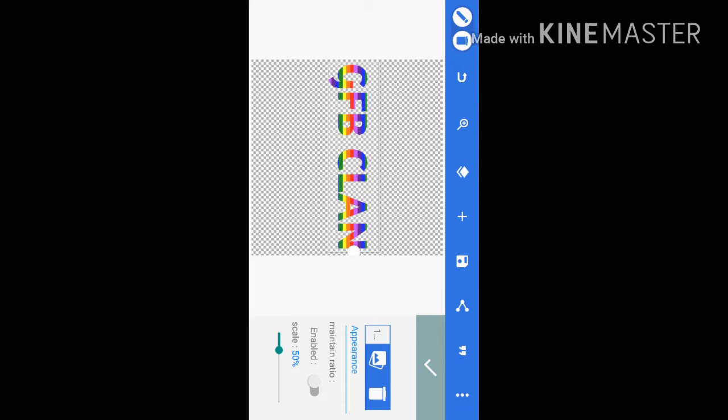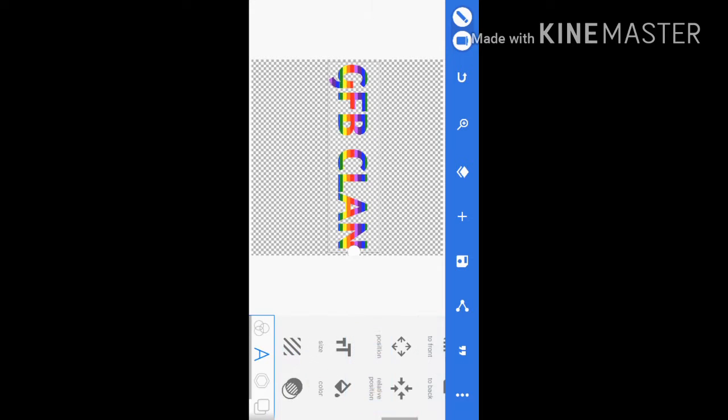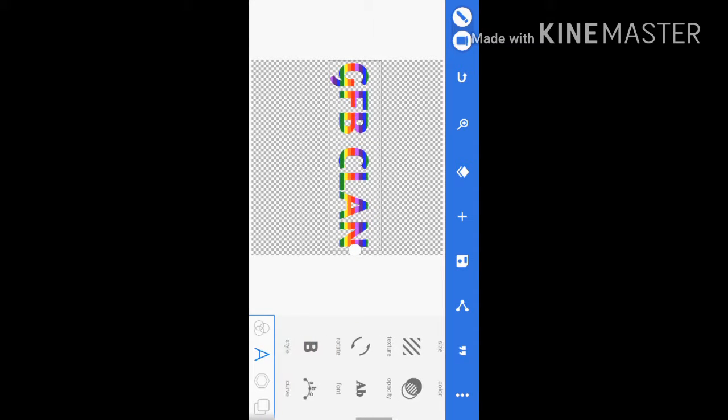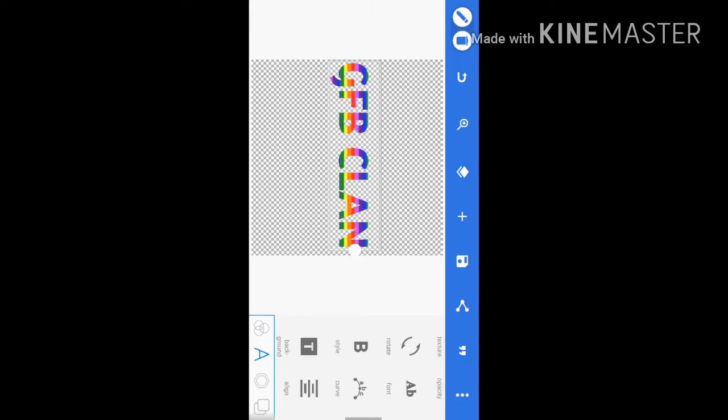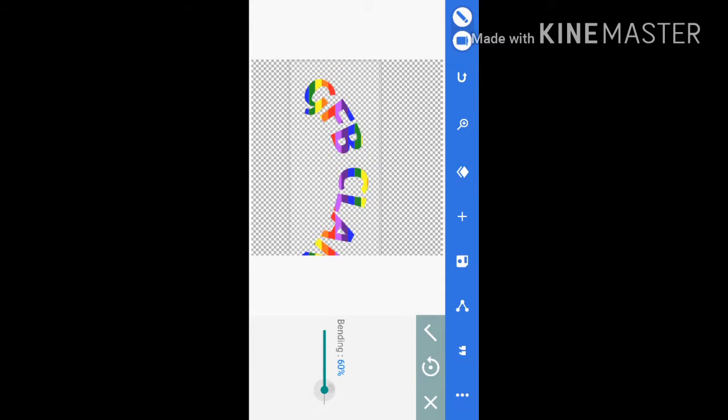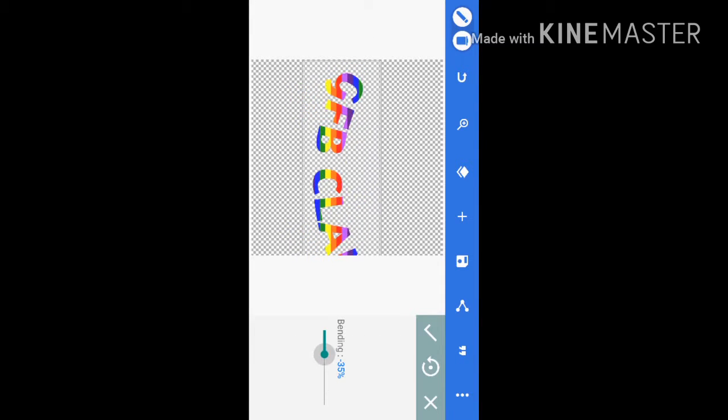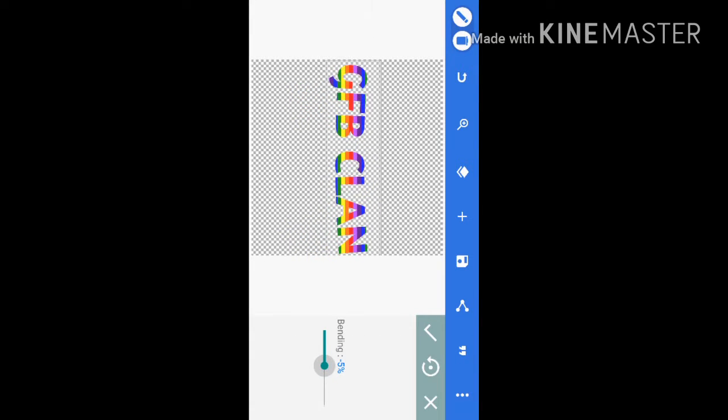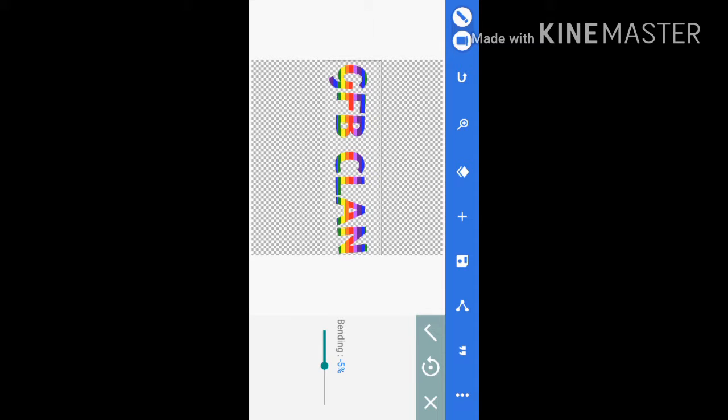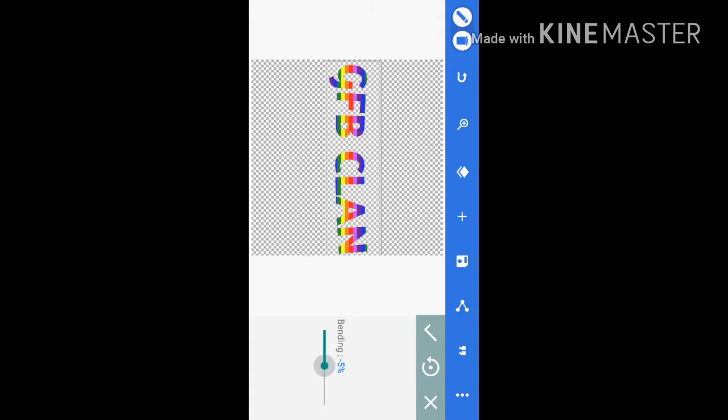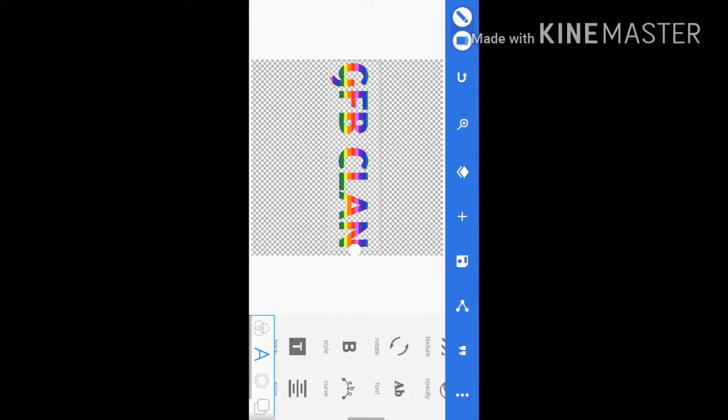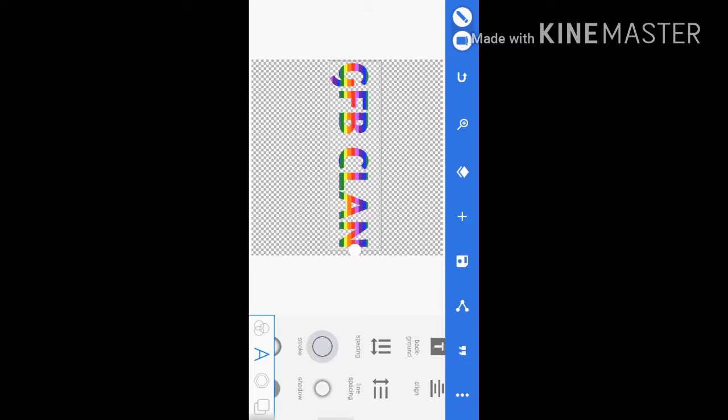So I like that, that looks cool, guys. So there we go. Now you can add like background styles, fonts, curves, but we don't want to add a curve. Maybe a slight one. Nah, we'll just keep it for that.